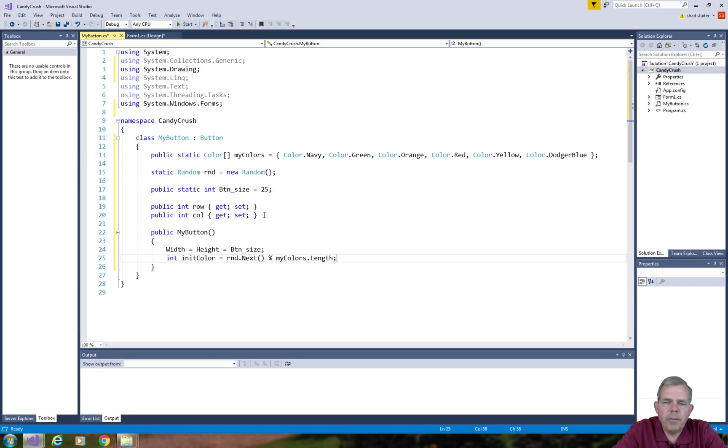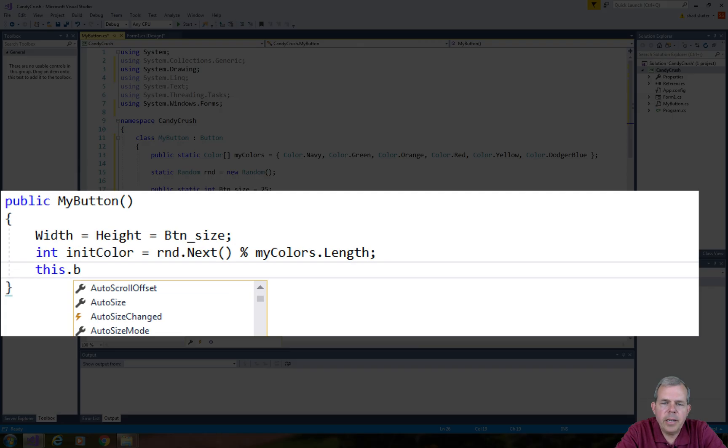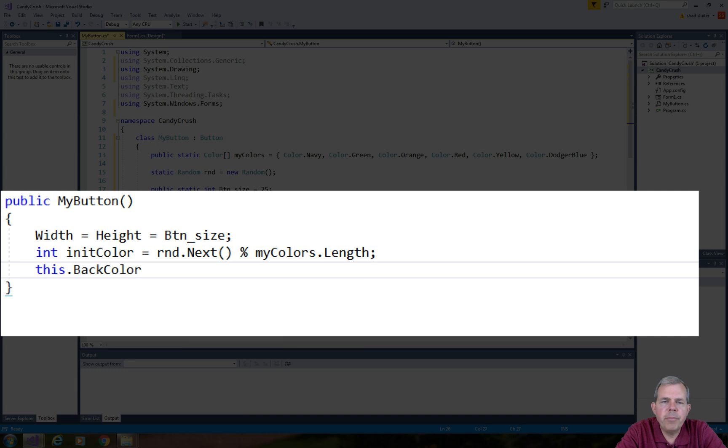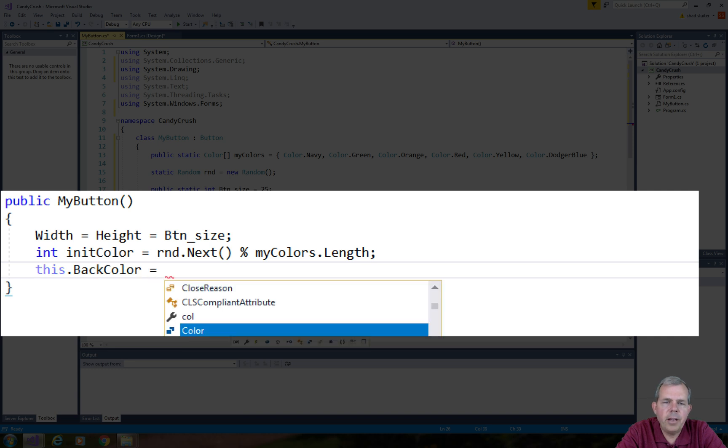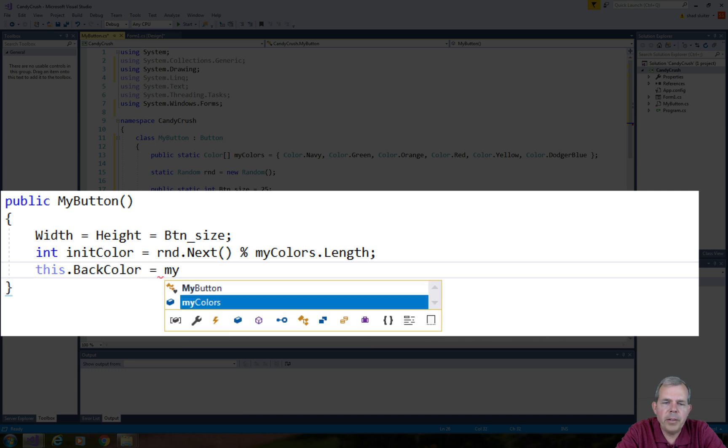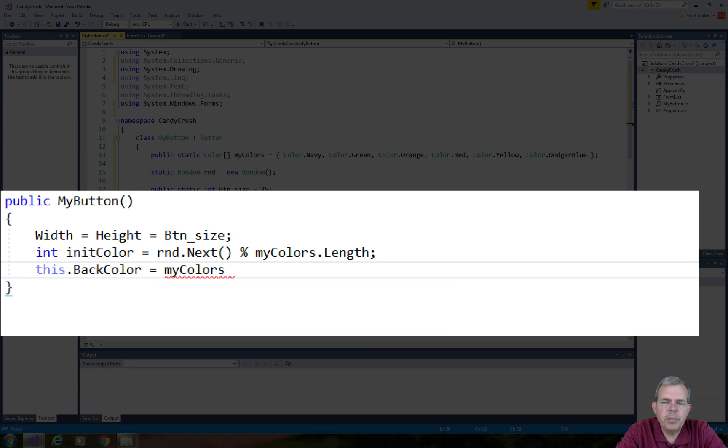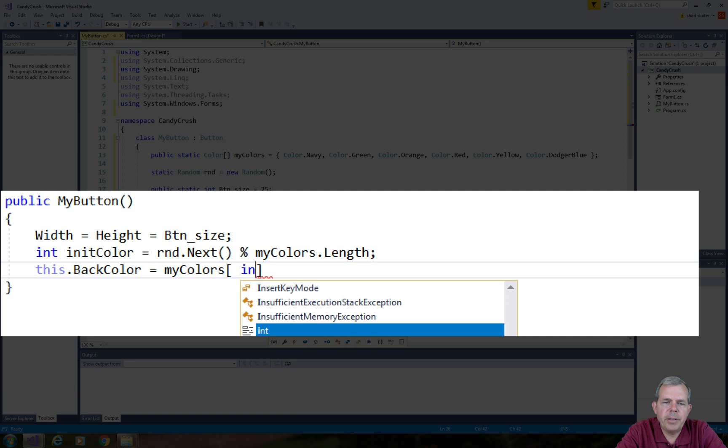So since I have a number from 0 to 5, I can take that number from my array called MyColors and I will set that value to my background color.